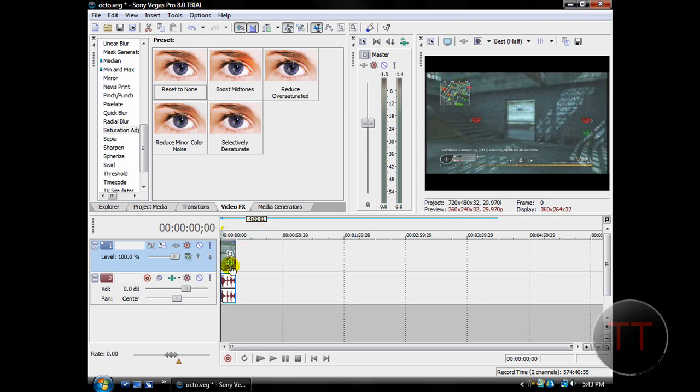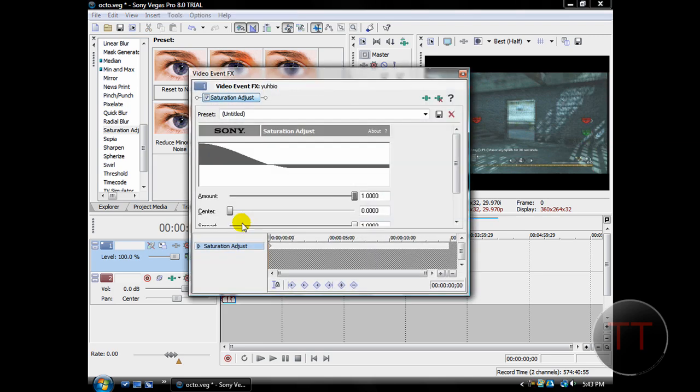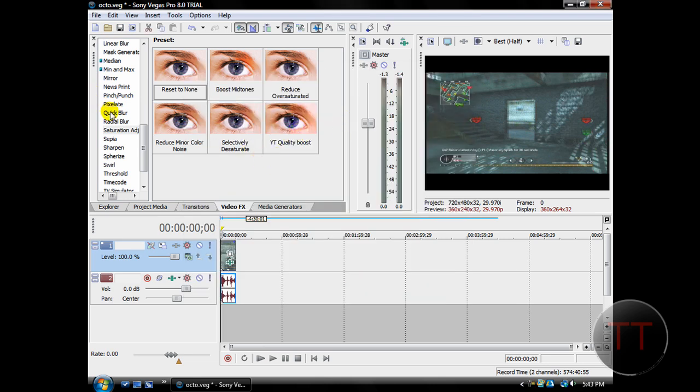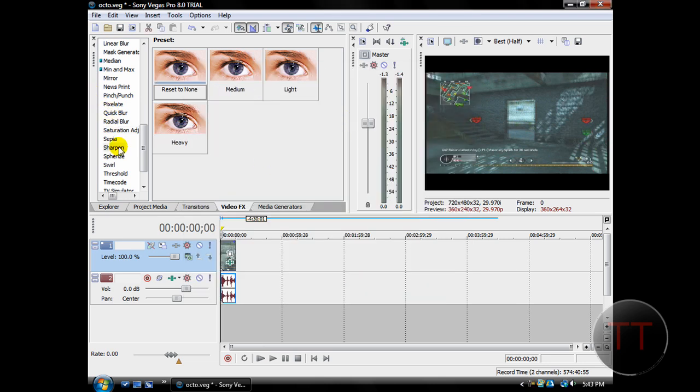Or just to make it easier to access in the future, once you find the settings you like, you can save it as a preset. So I'll just save it as YT Quality Boost. And then it should be in your presets. There it is.